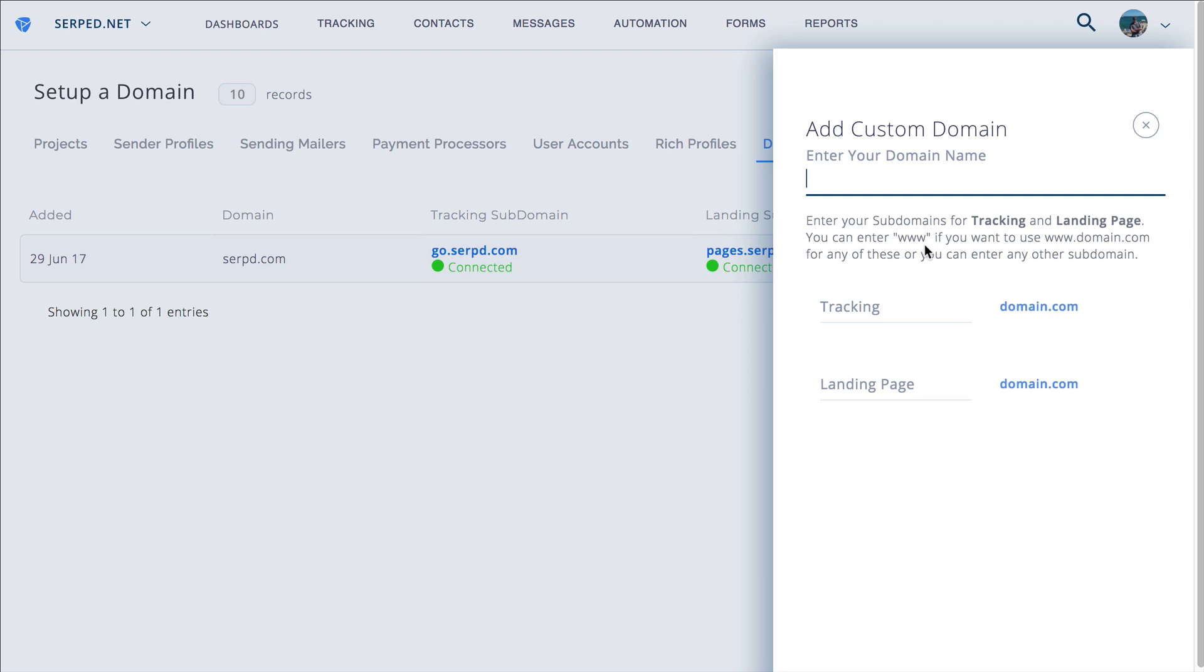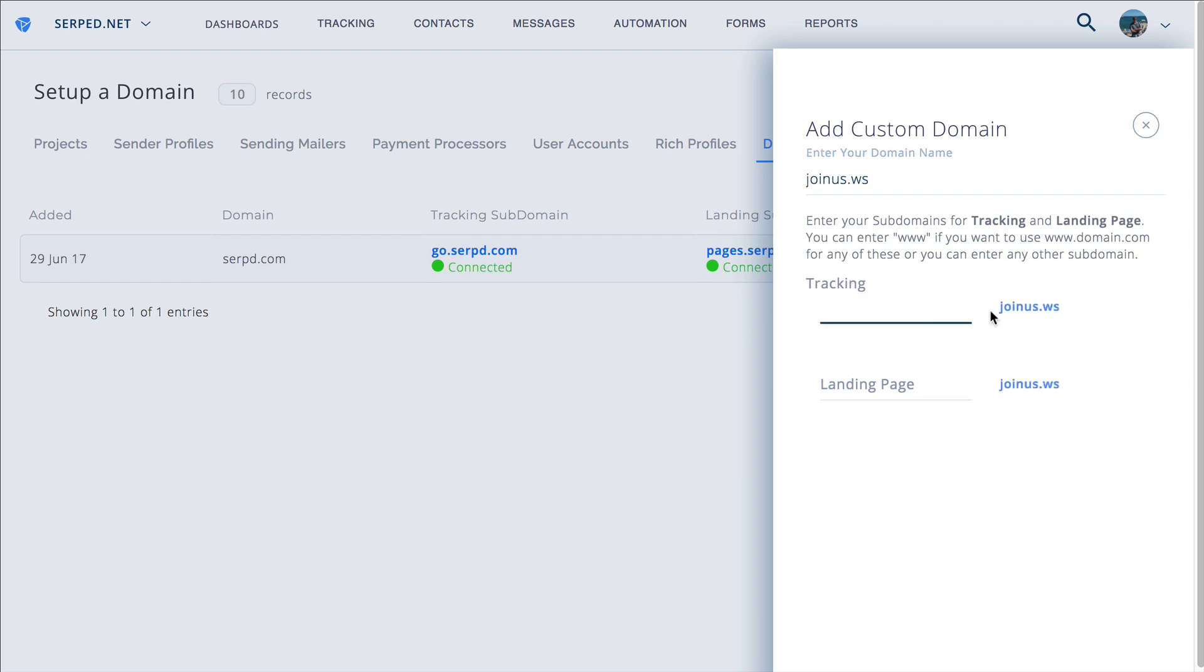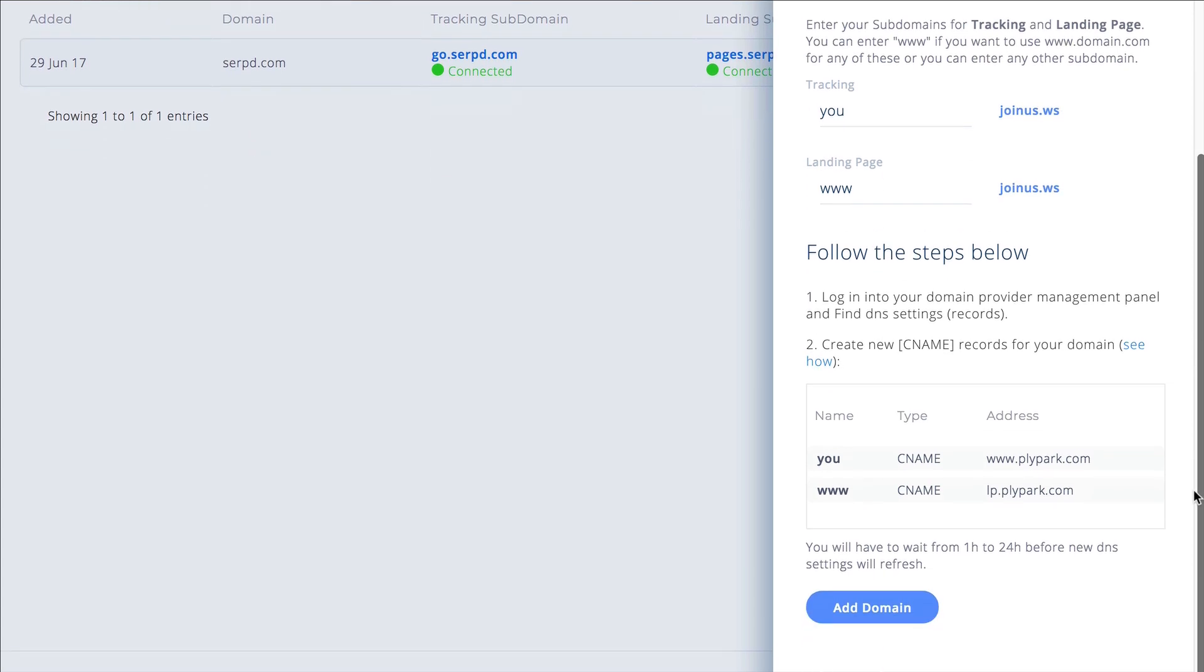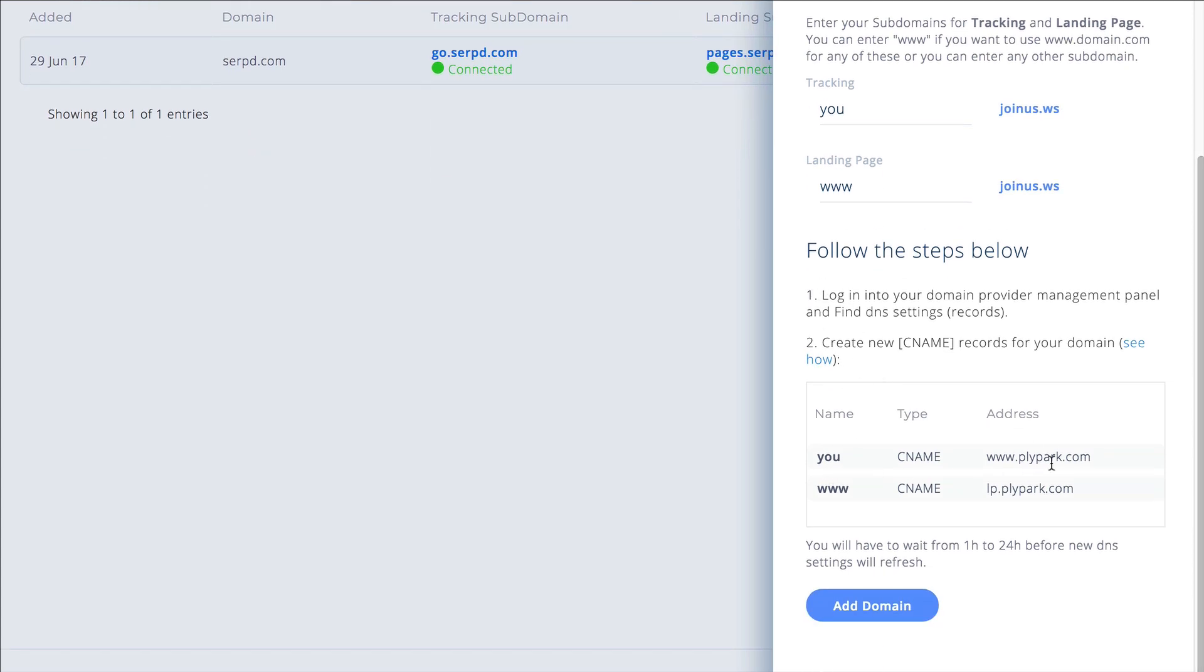If you enter www then you'll use the main level domain. For example, we're going to put in the domain name as joinus.ws. The tracking I want to put as you.joinus.ws, and the landing page I want to be from the top level so I'm just going to put www without the dot like this. Then you'll see it gives you the CNames that you should add.